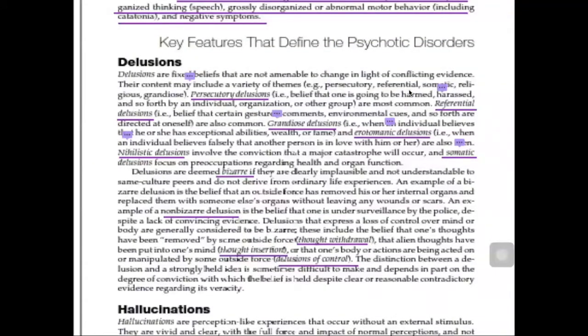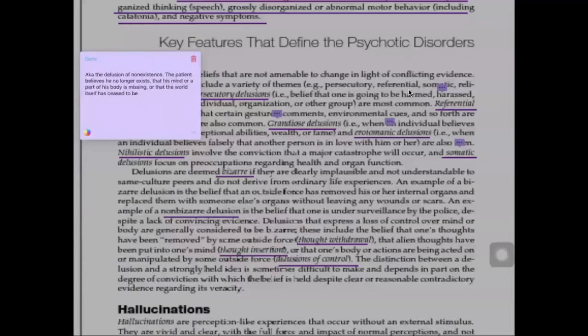Another rare form of delusion is nihilistic delusions, also known as the delusion of non-existence. The patient believes that he no longer exists, or that his mind or a part of his body is missing, or that the world itself has ceased to be.